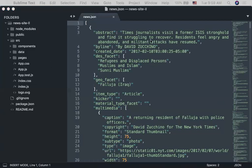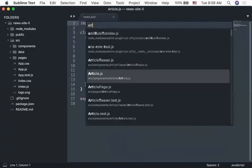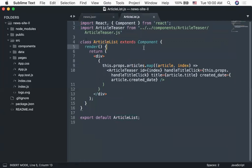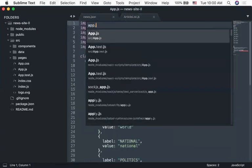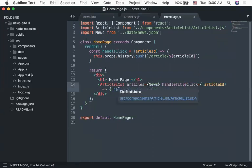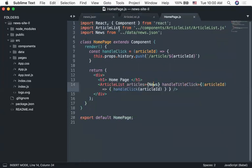For a news site specifically, we've been importing our news from a particular file and passing it into article-list. Articles were passed down from homepage — homepage had an article-list component which had a bunch of news read from a specific file. That's okay for right now, but we want dynamic data being fetched from an API.